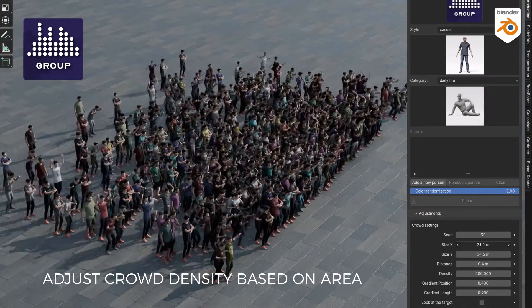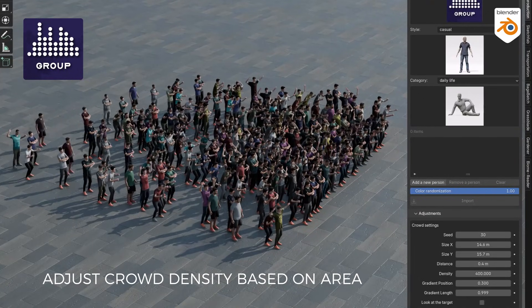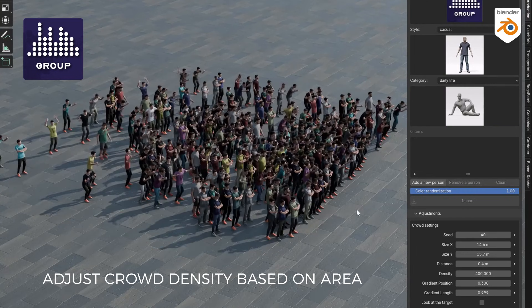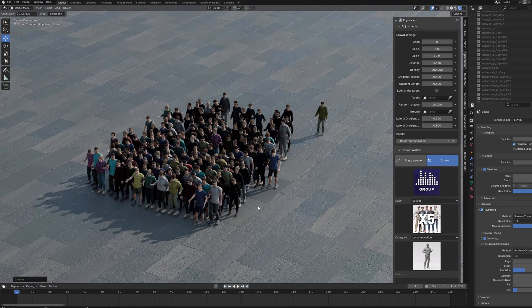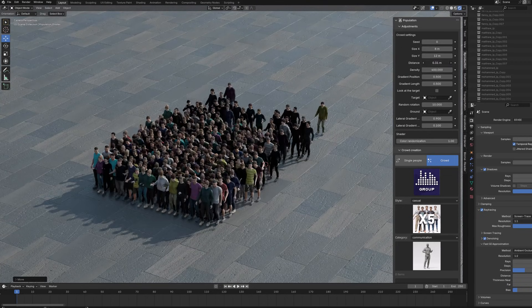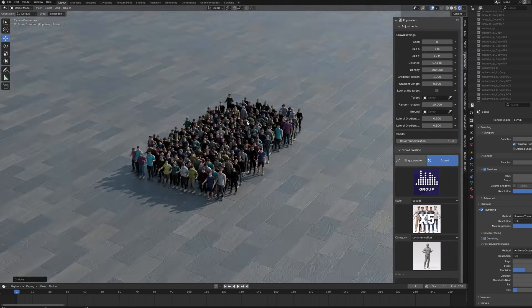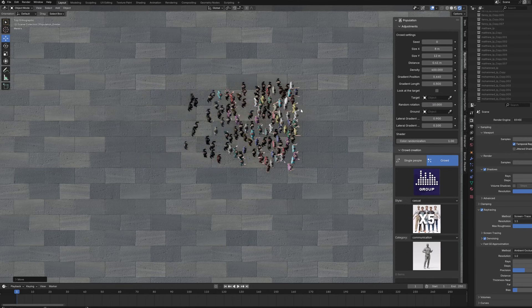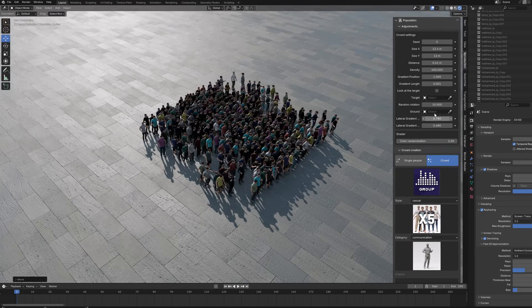Another new addition is group mode, which lets you control crowd density in specific areas. You can adjust parameters like size, density, and gradients, so you can have a packed area in one spot and a sparse group elsewhere. This feels really handy for things like festivals, rallies, or any large outdoor scene where the crowd isn't evenly spread out.